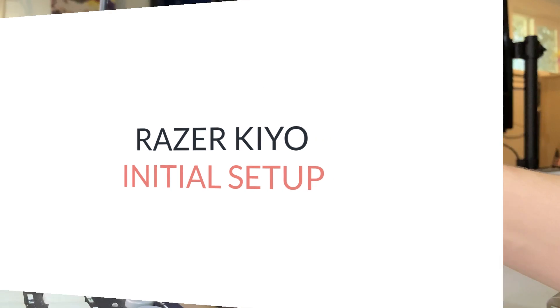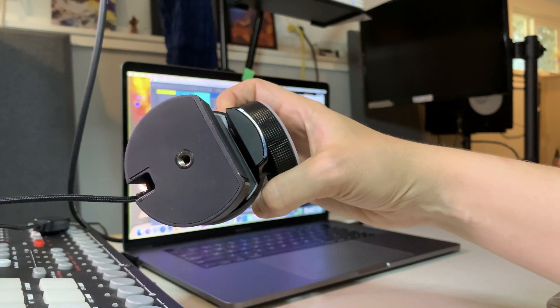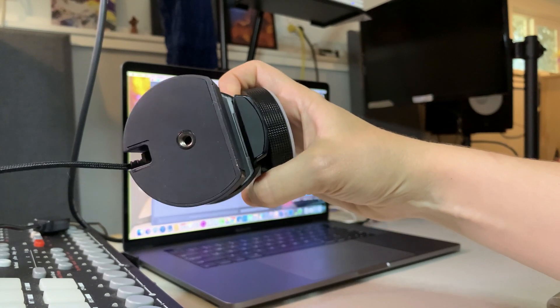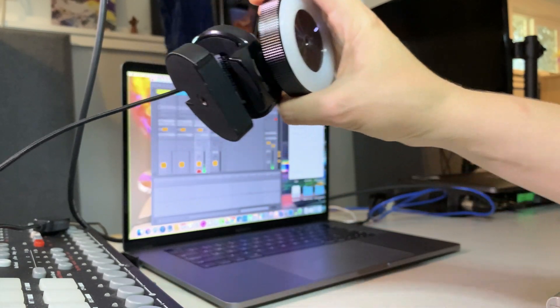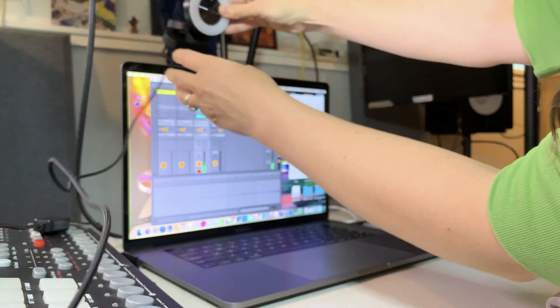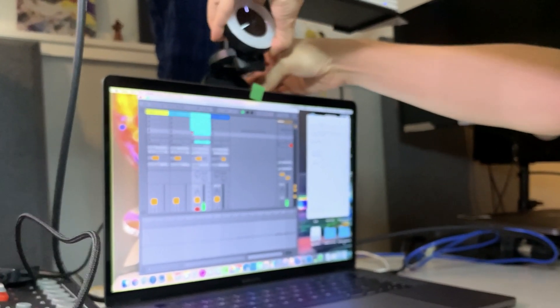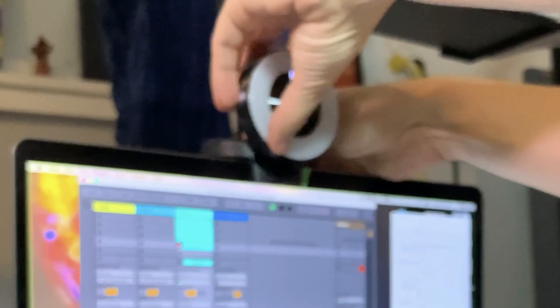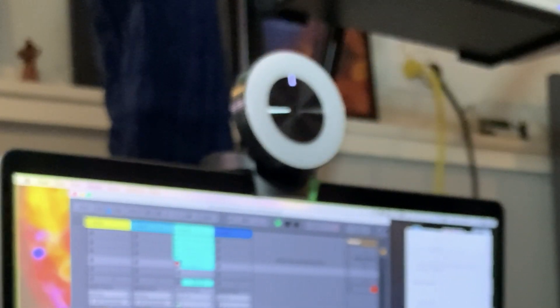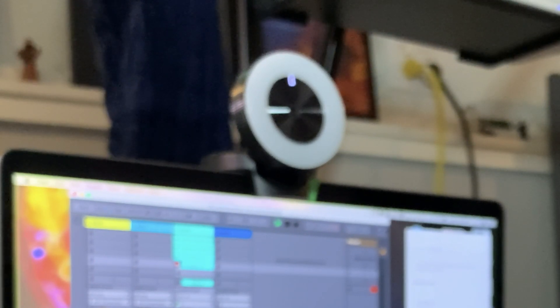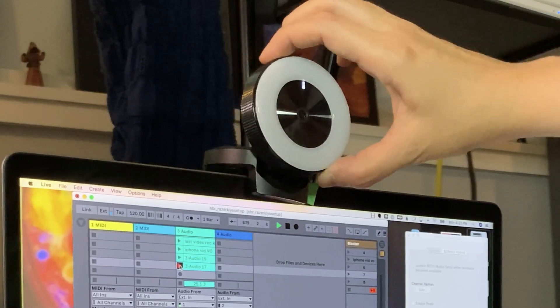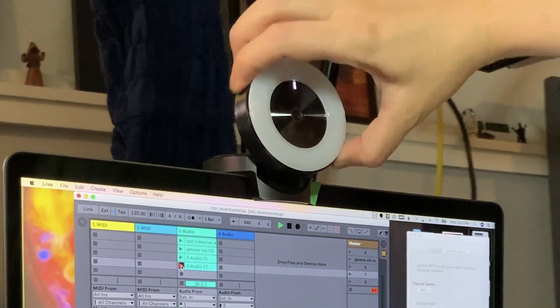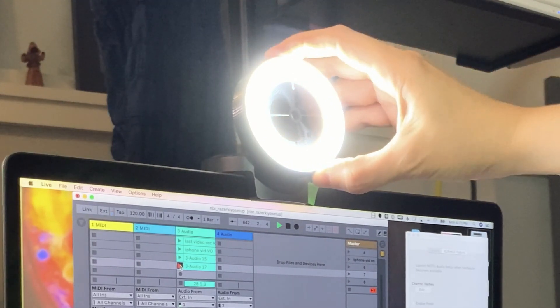As you can see, the Razer Kiyo does have a little screw that mounts to a normal camera if you want to set it up that way. But what I did is I just mounted it straight to my computer like so. And it sticks on there pretty easily. And if you want to turn it on, you just rotate this.